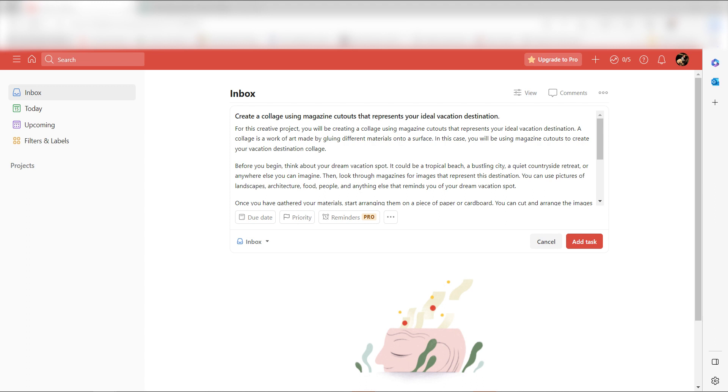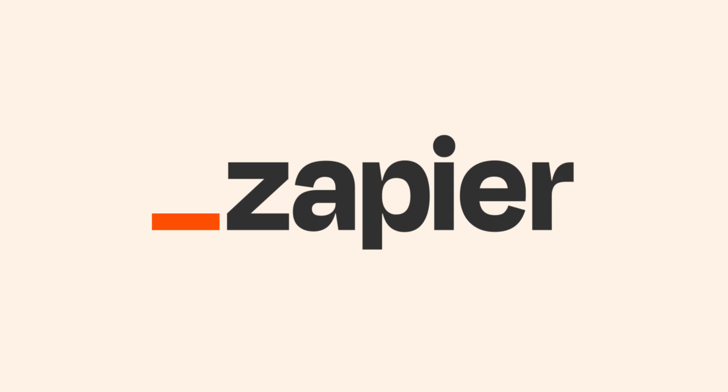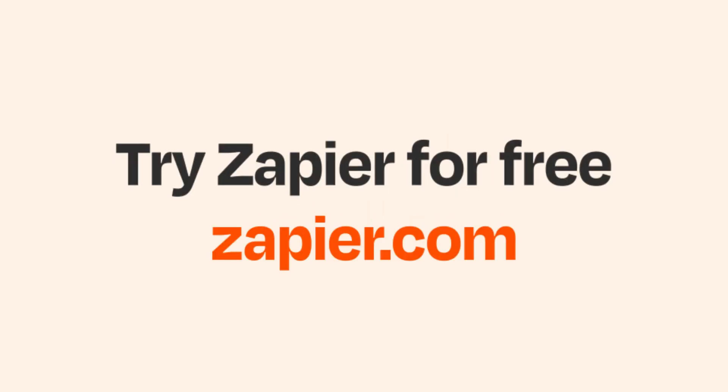I hope this was a helpful demo. Zapier can do so much more with these two apps and thousands of others. Check Zapier out. There's a free trial. Click the link in the description.